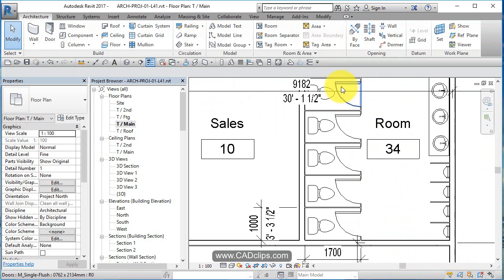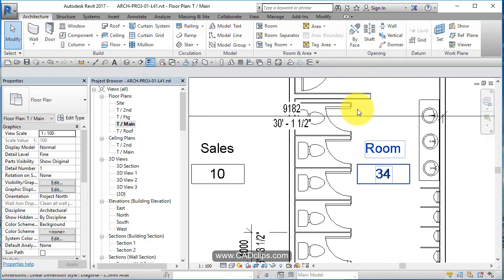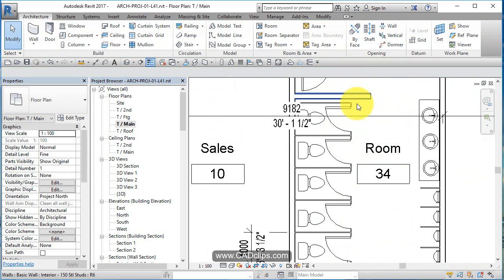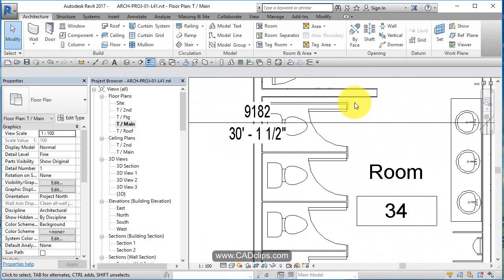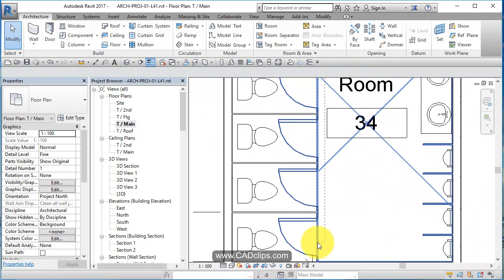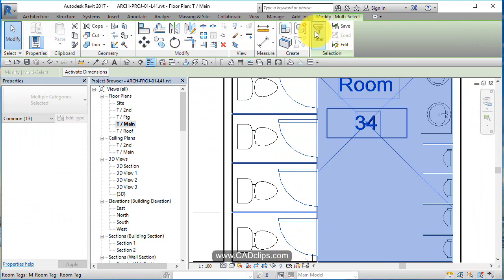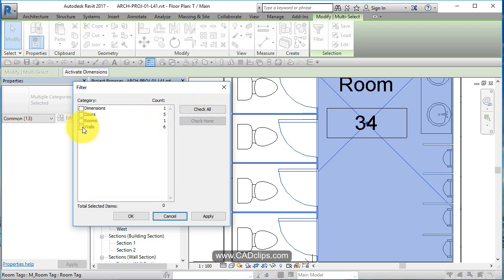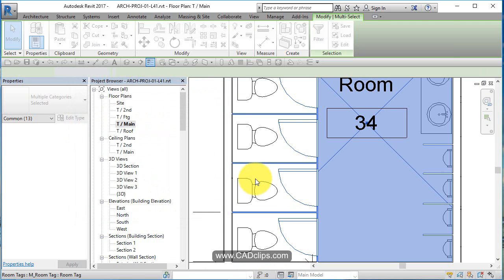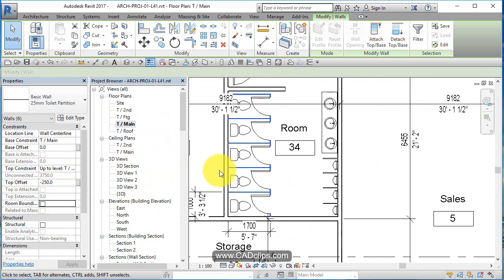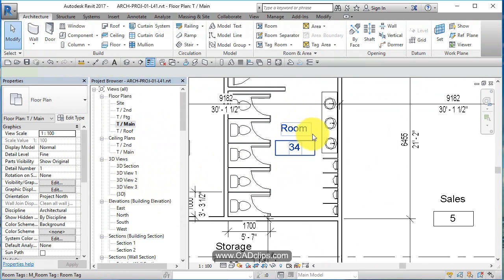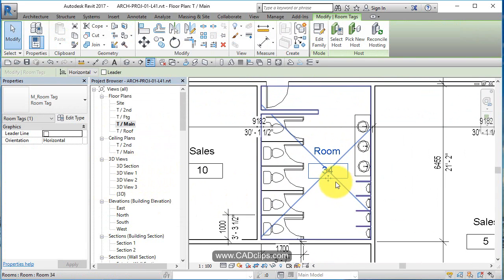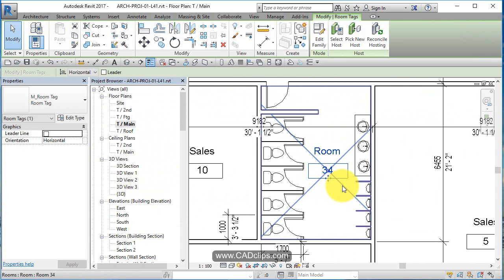I need to take these walls and tell them that they are not room bounding. Okay. I need to go in there and see room bounding. No. Aha. Isn't that cool? So now this whole room is that whole room.